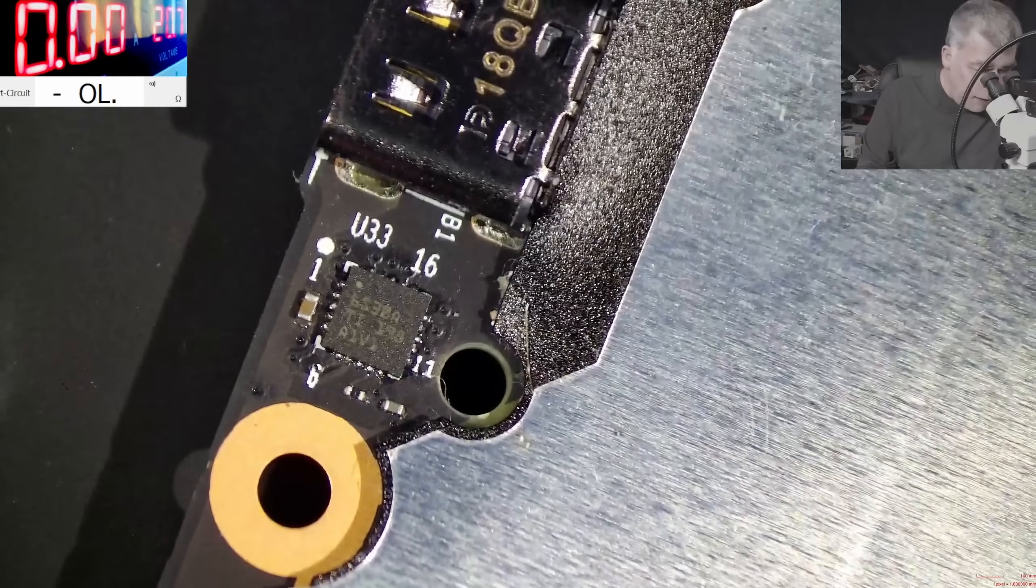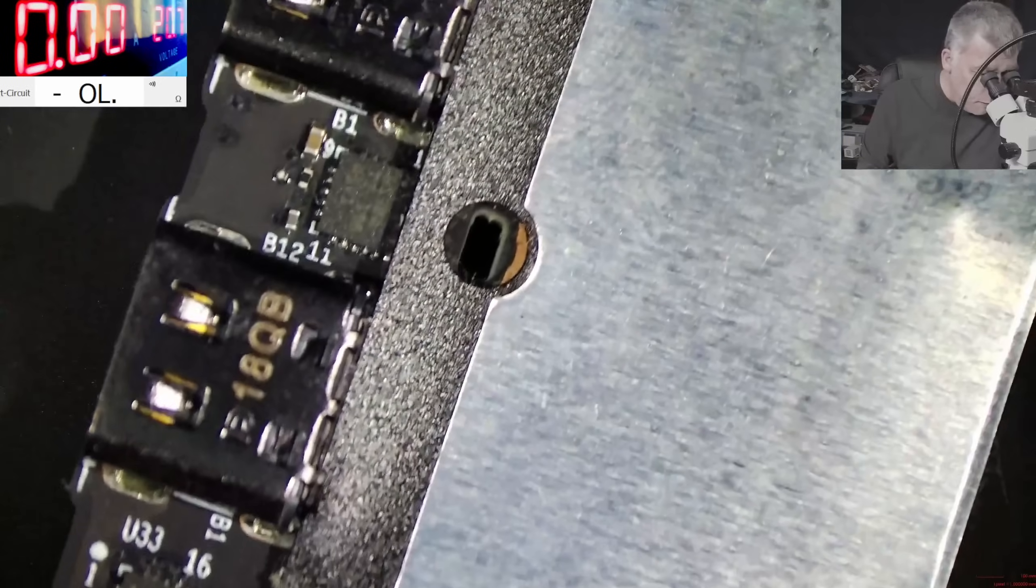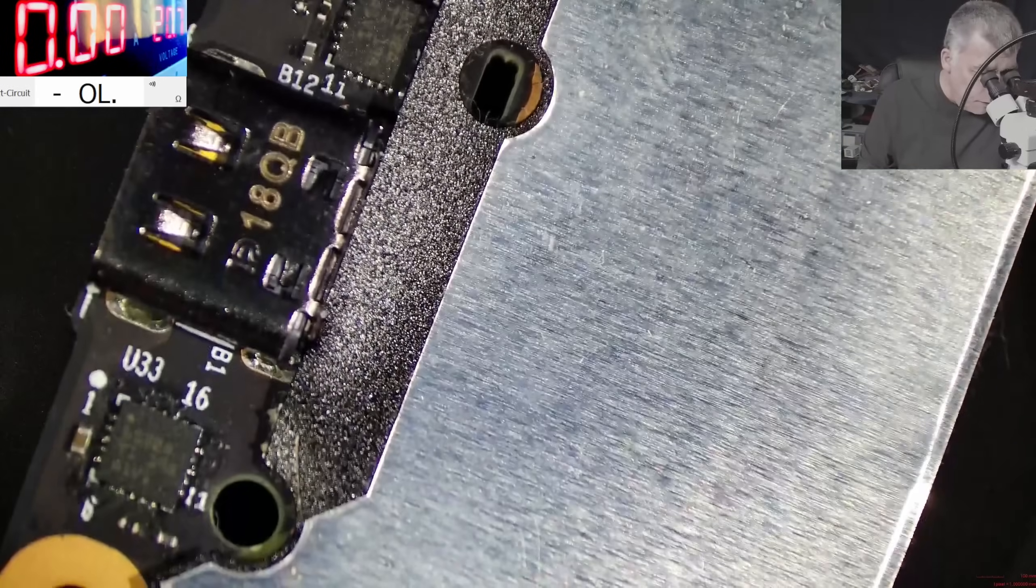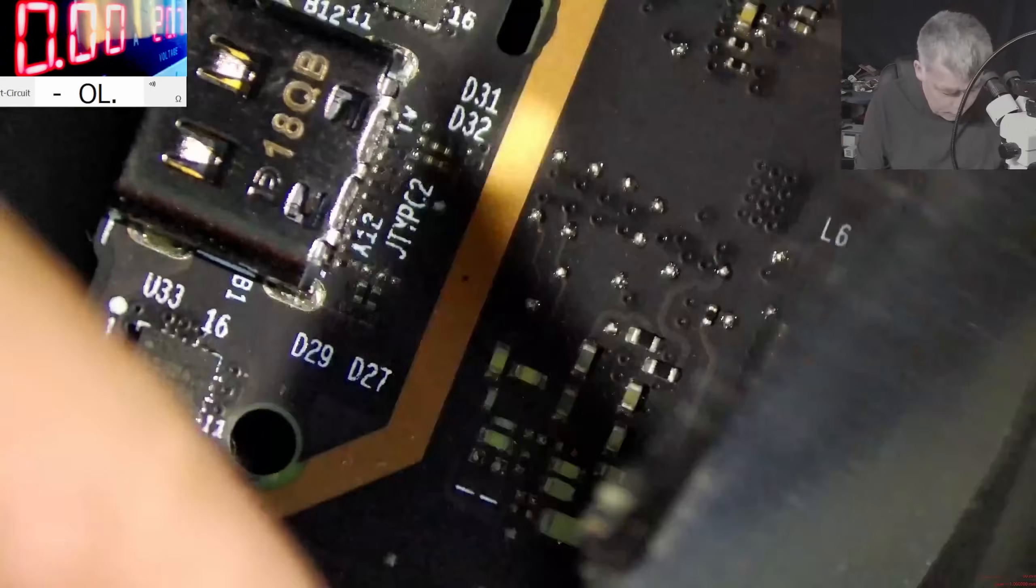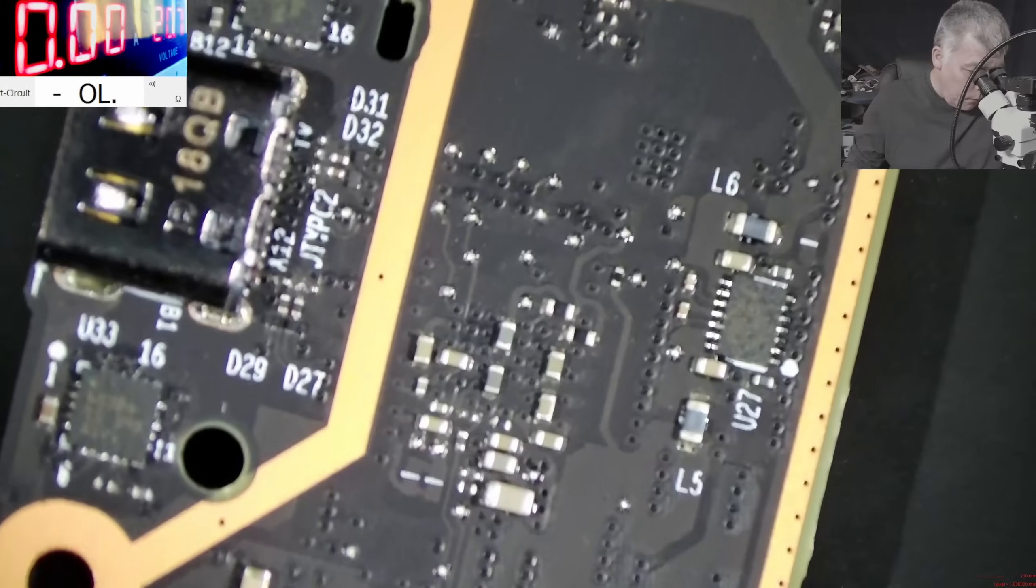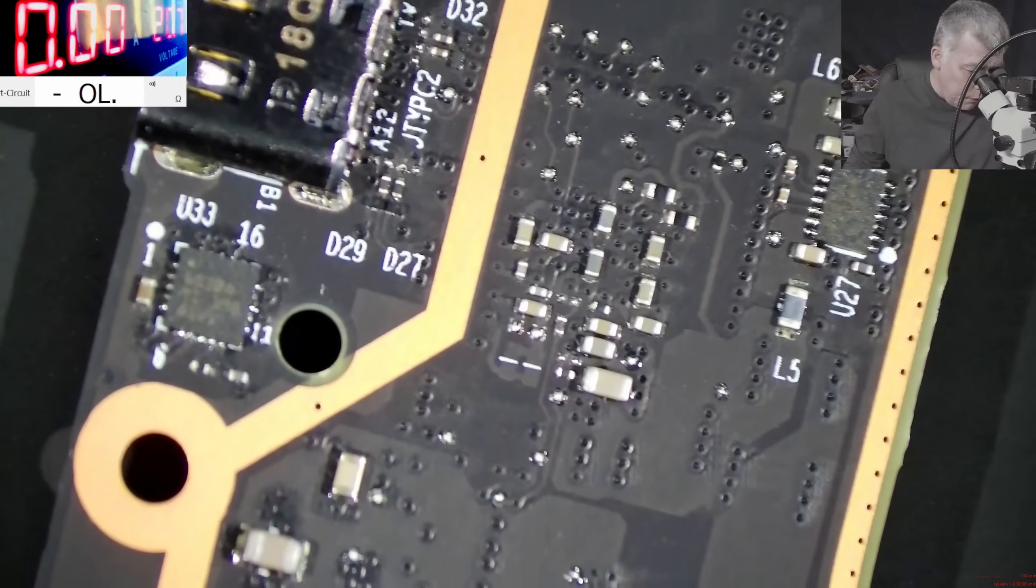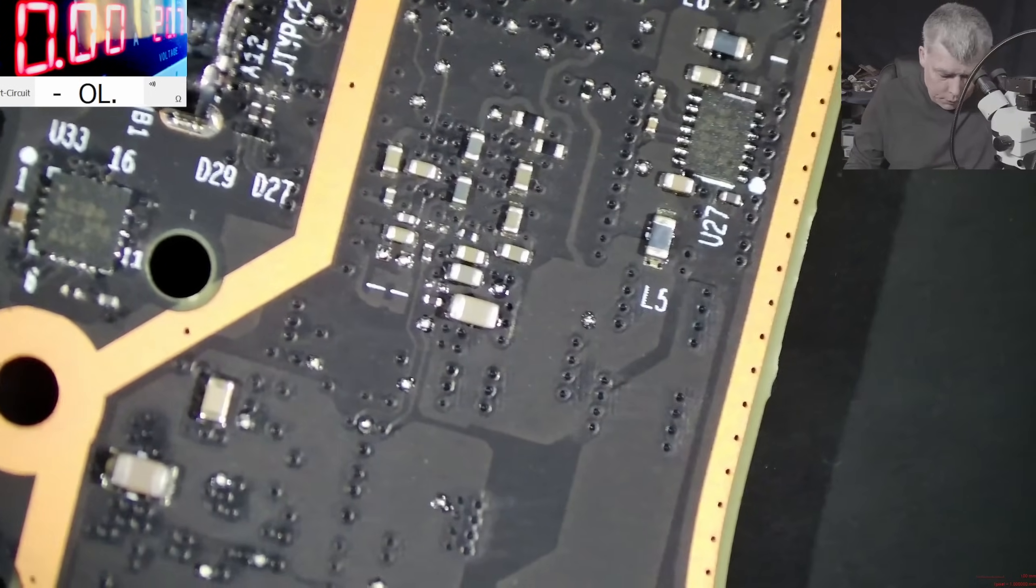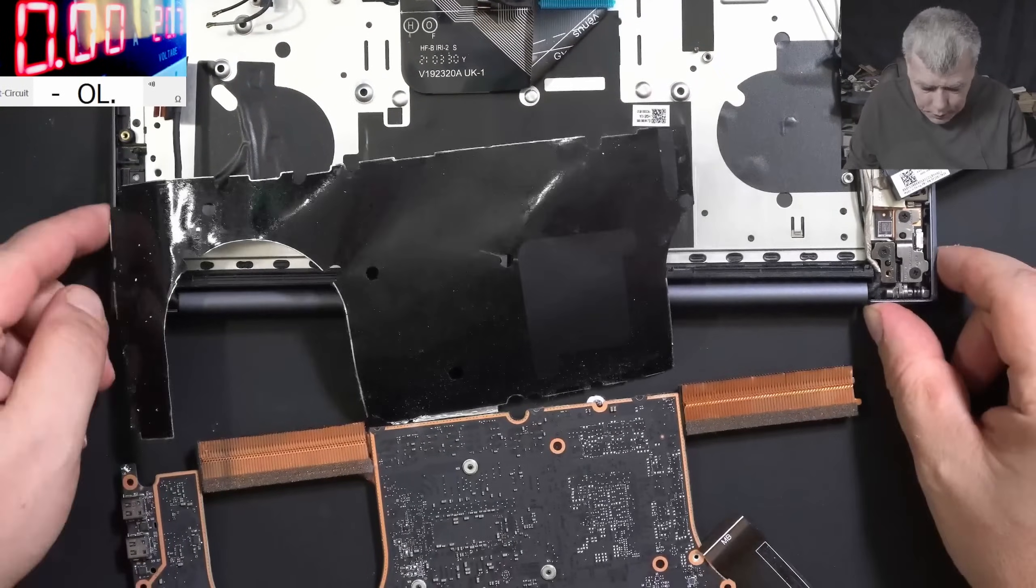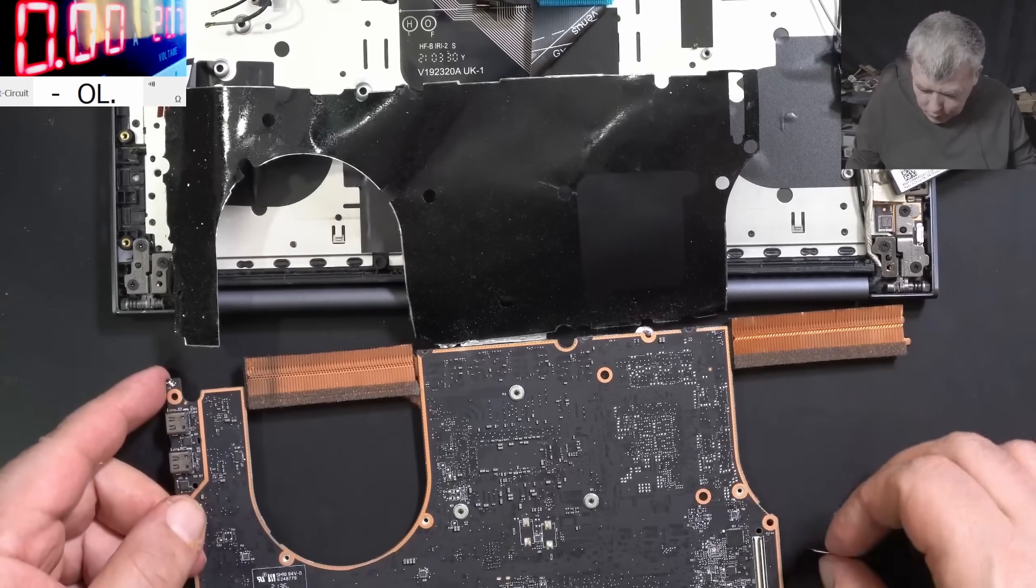Let's check under the microscope, but it looks untouched. I mean I can't see any liquid damage, it's perfectly clean. Absolutely nothing, no liquid damage.